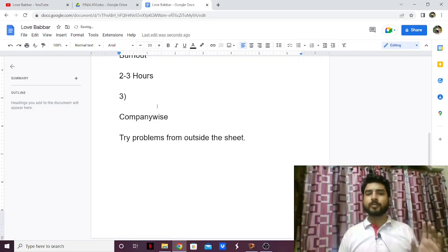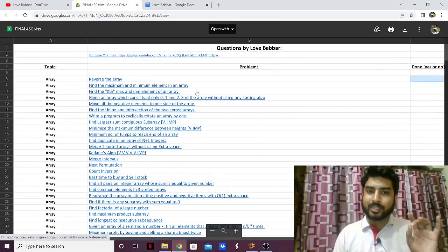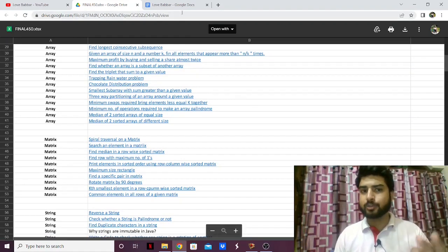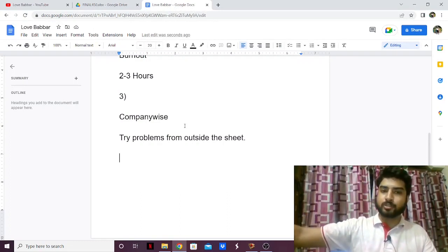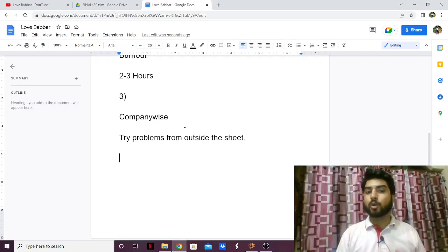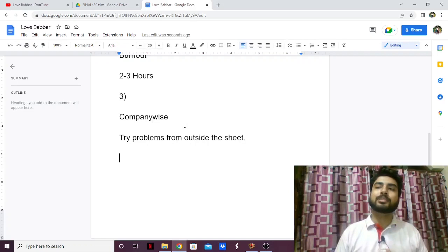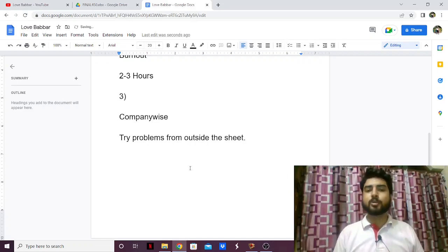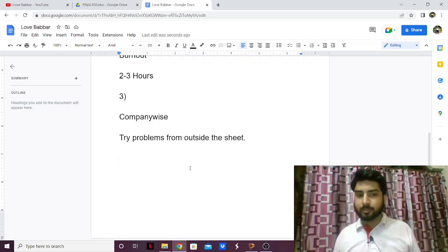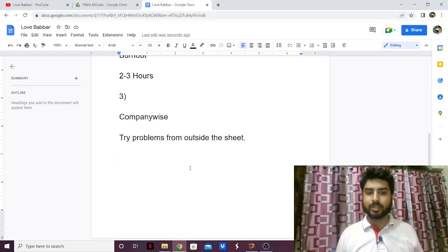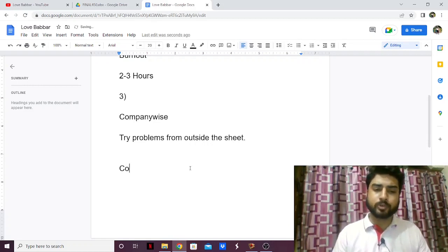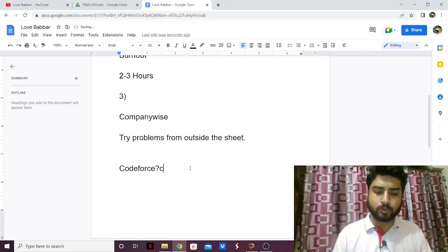Those are the three major mistakes. Now let's talk about what's missing from the sheet. When you go for interviews, you're not only asked DSA questions — you're also asked problems that have no relation to any data structure or algorithm. These require analytical thinking, intuition, pattern searching, observation, and mathematics. They come up a lot in coding rounds. For practice, go on coding websites like CodeForces, CodeChef, or HackerRank and solve problems from there.